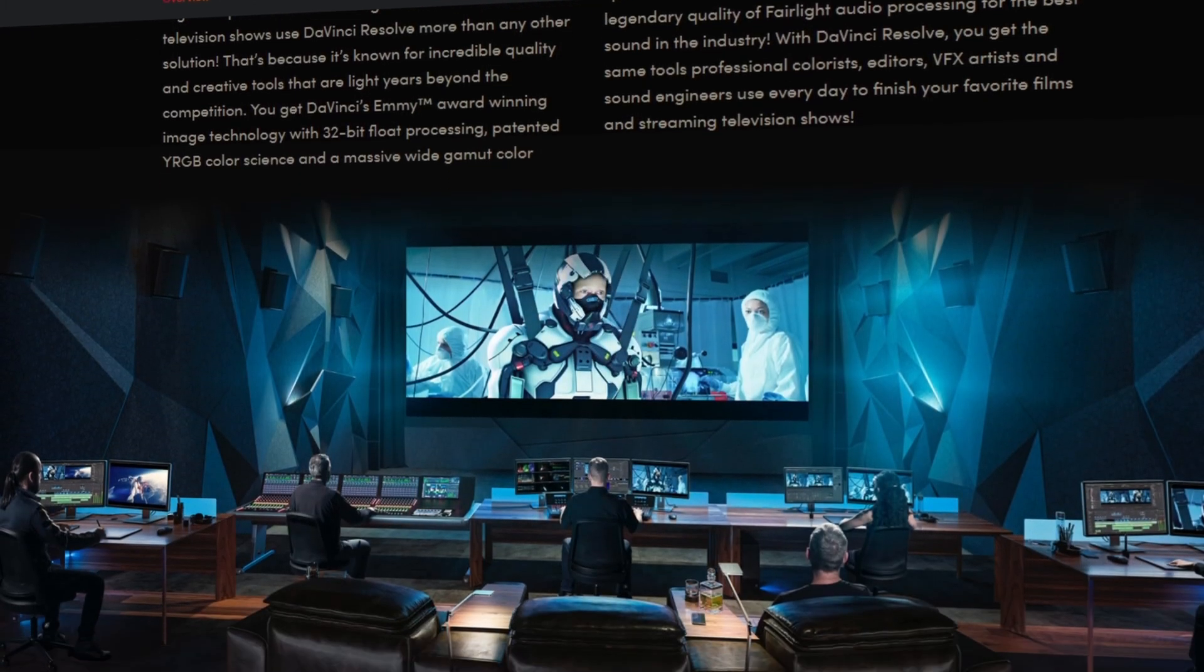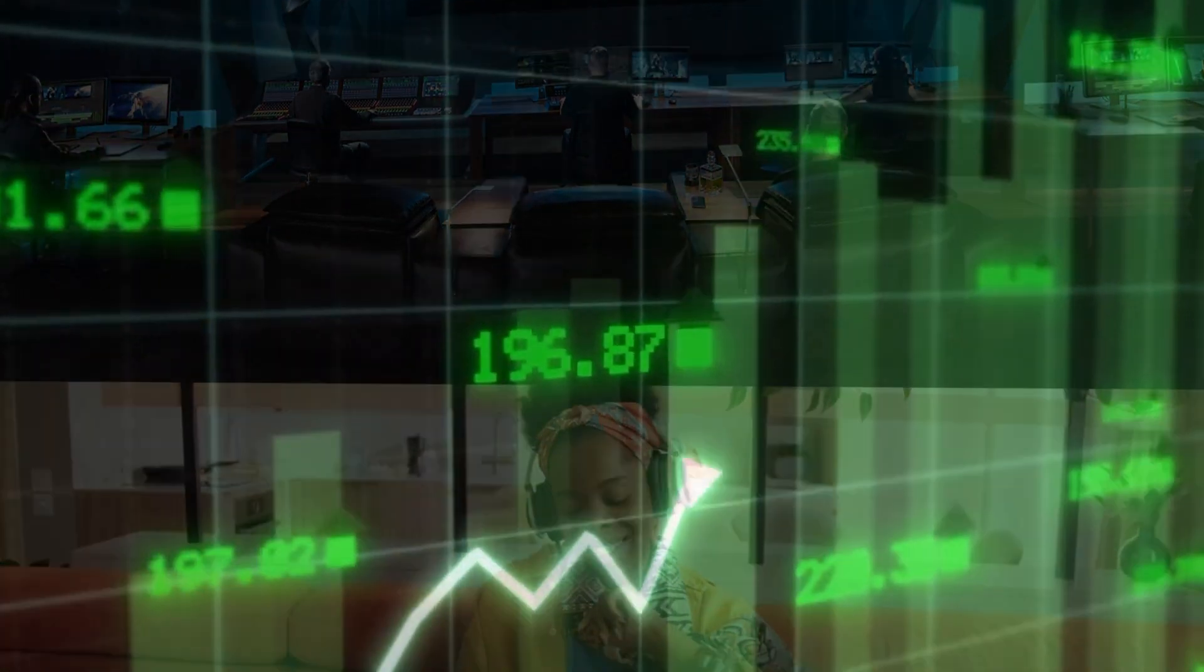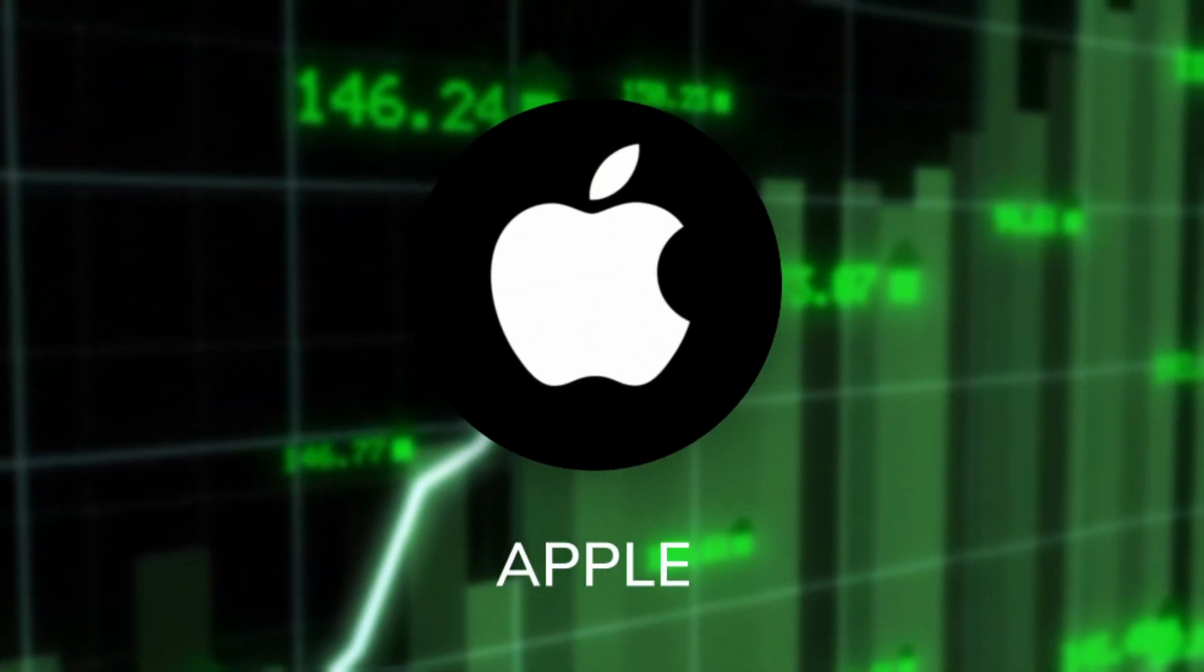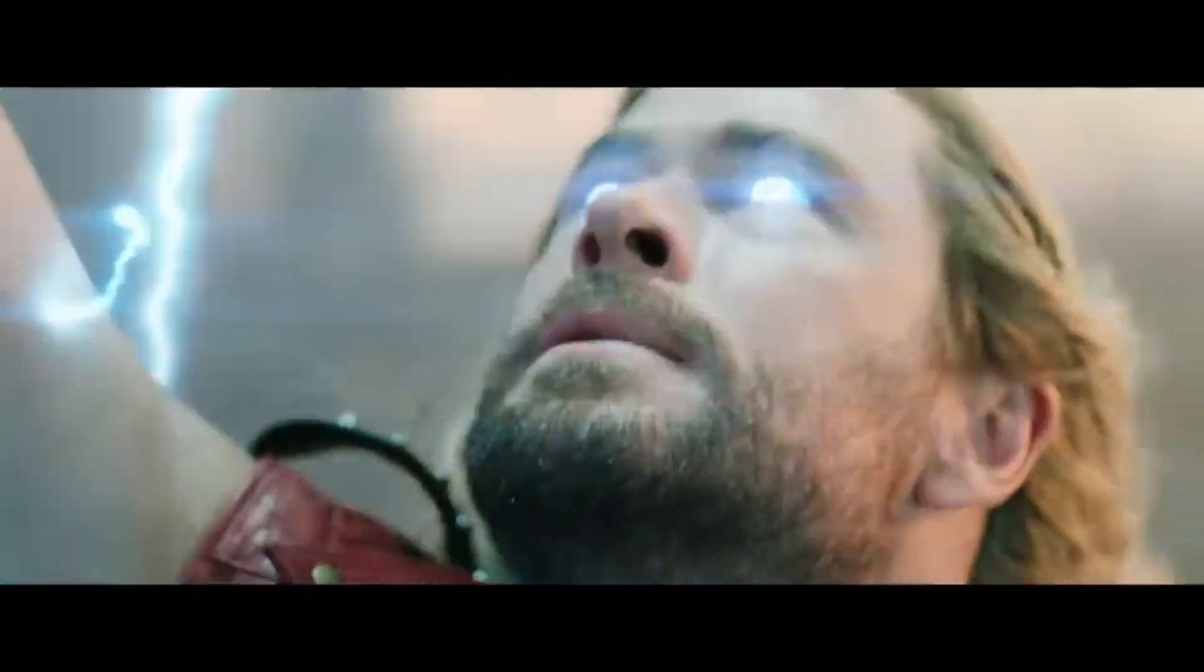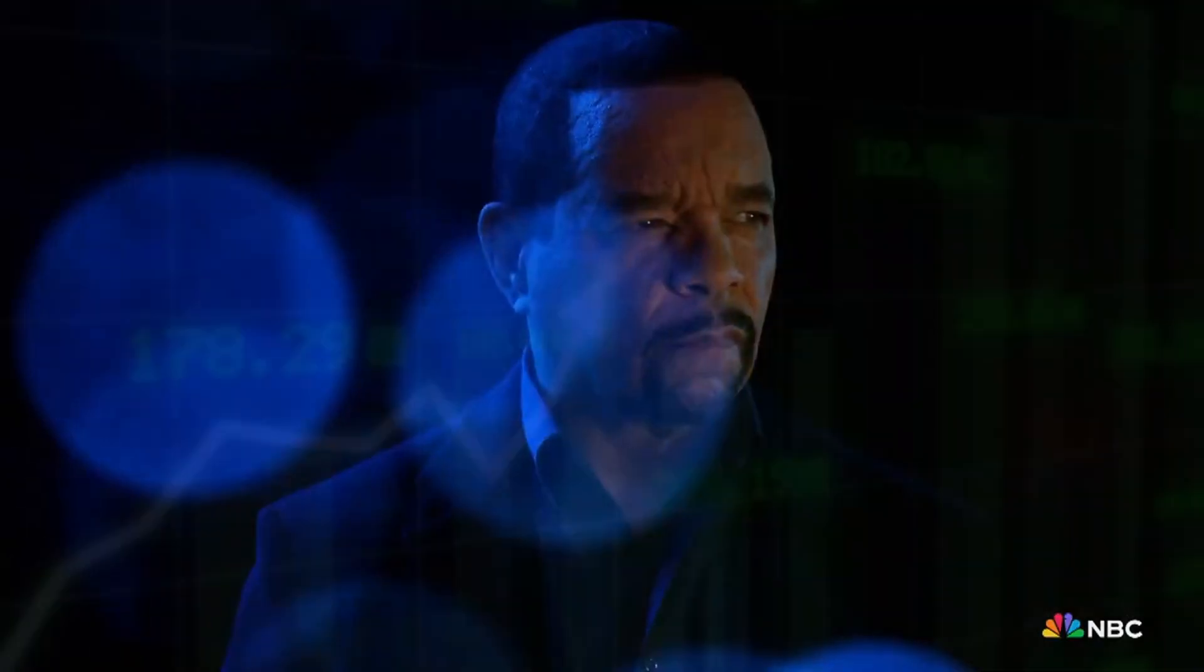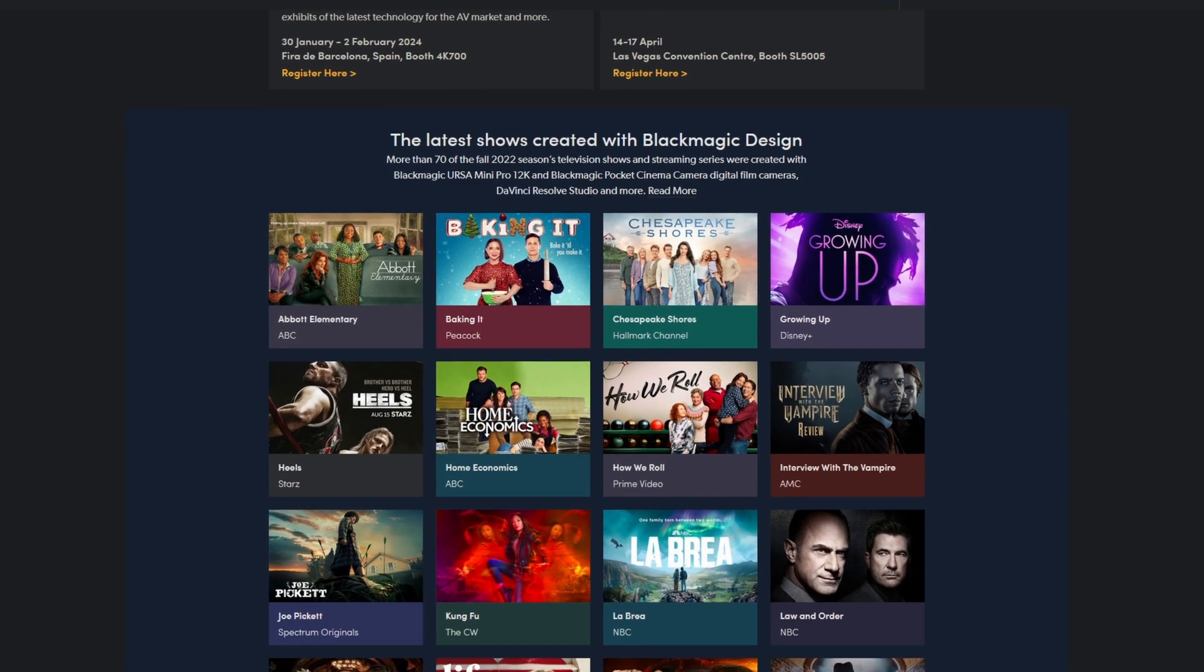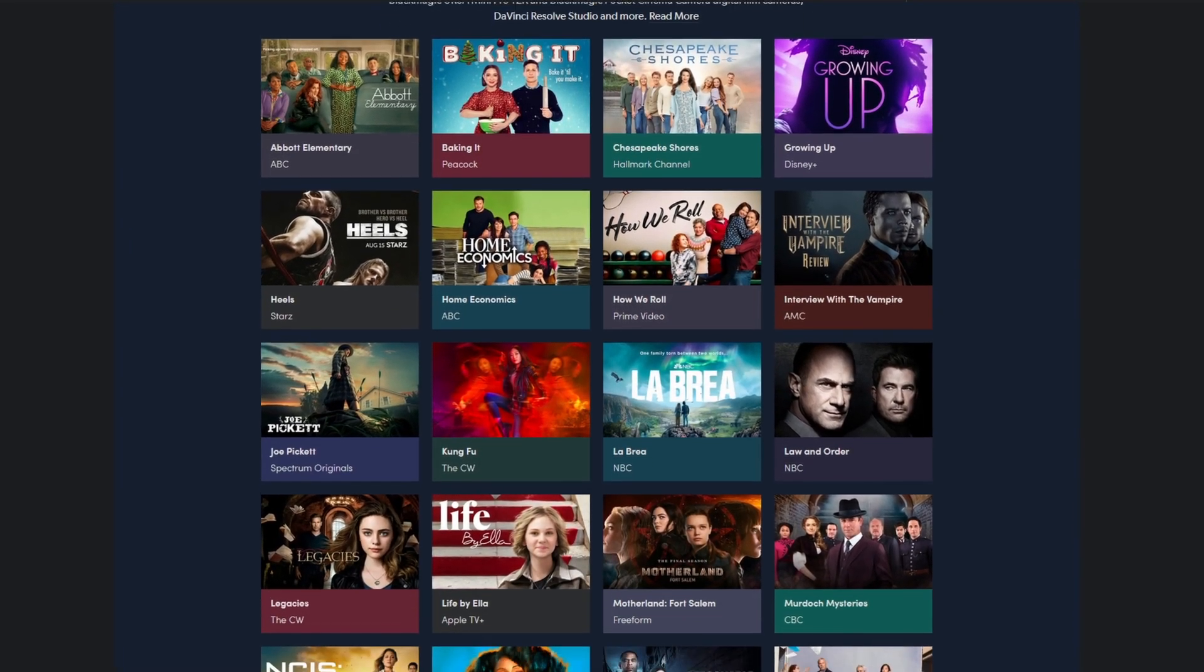The company behind DaVinci Resolve is also improving. They even cooperate with big companies like Apple and they already worked on viral movies like Thor, Love and Thunder, Free Guy or Law and Order. Here are a lot more examples just to show you how much impact the team behind DaVinci Resolve has in the industry.